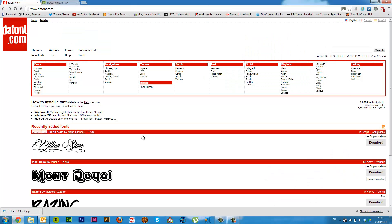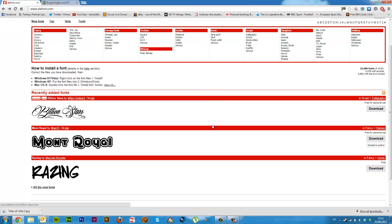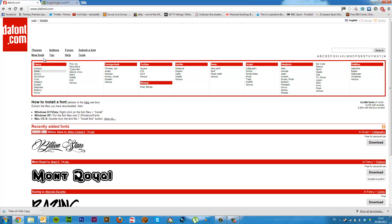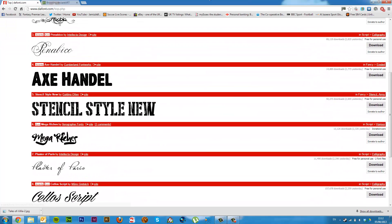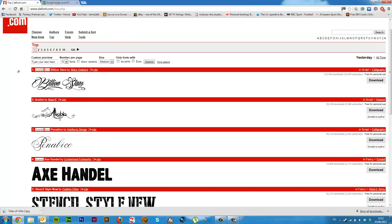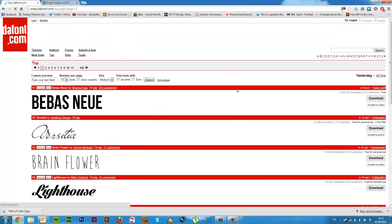Let's start off with fonts, they're probably the most simplest. So here I'm on www.dafont.com, it's a great website, it's got loads of fonts on it, they're all free, which is probably the best thing about it. So we can go to the top and we can look at some of their top fonts and all the ones that are popular at the moment.